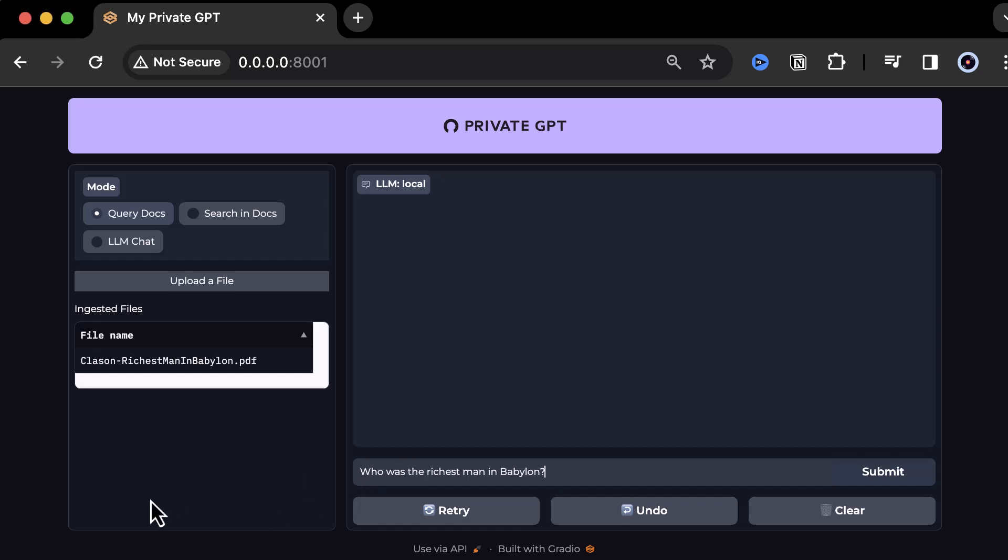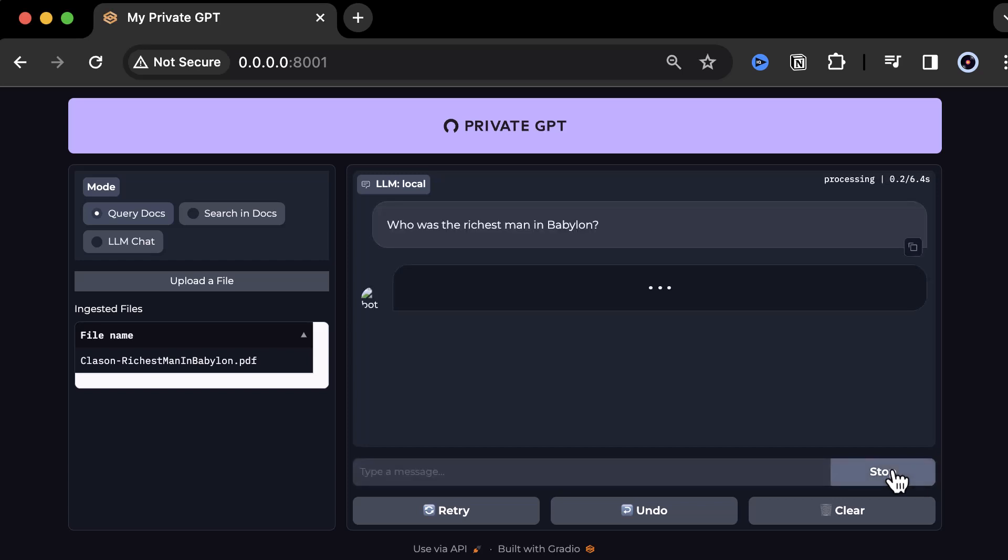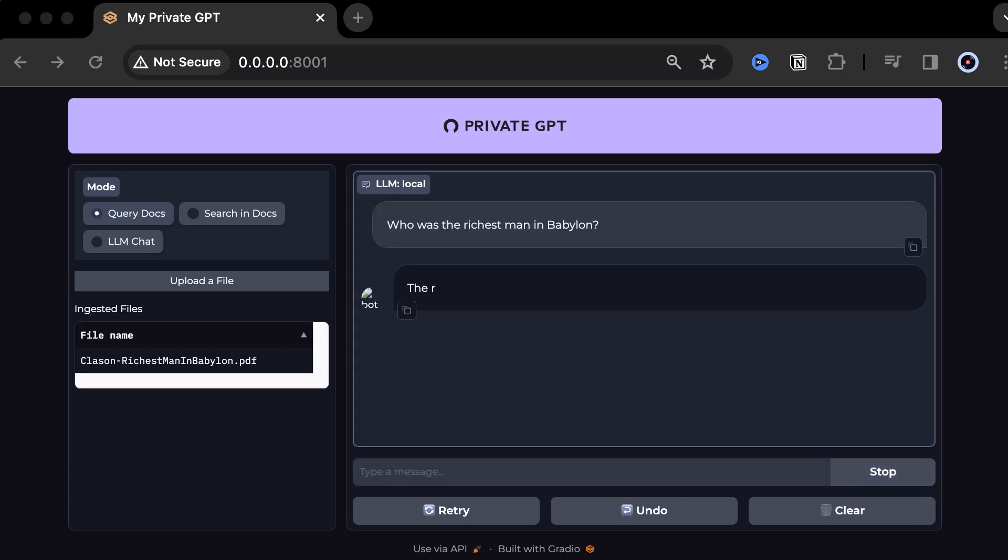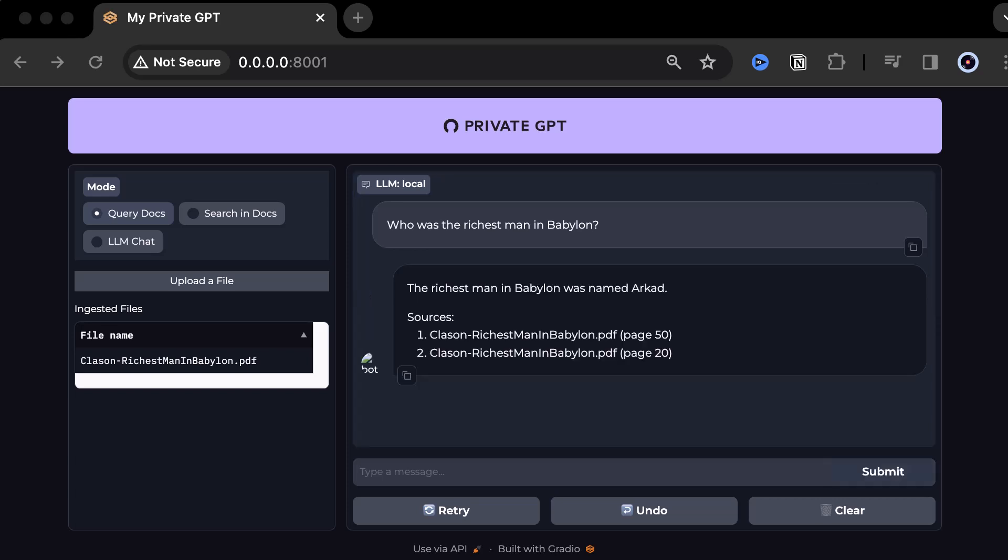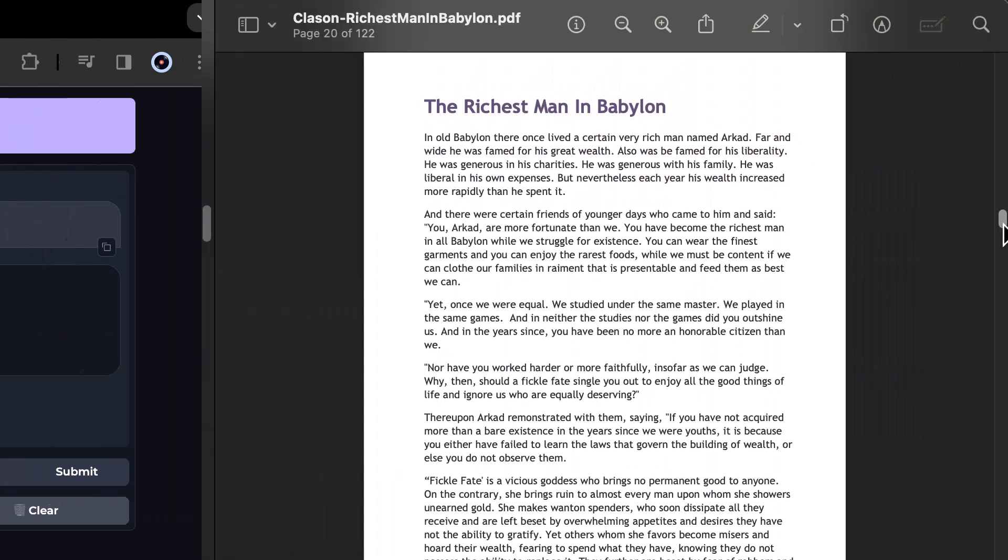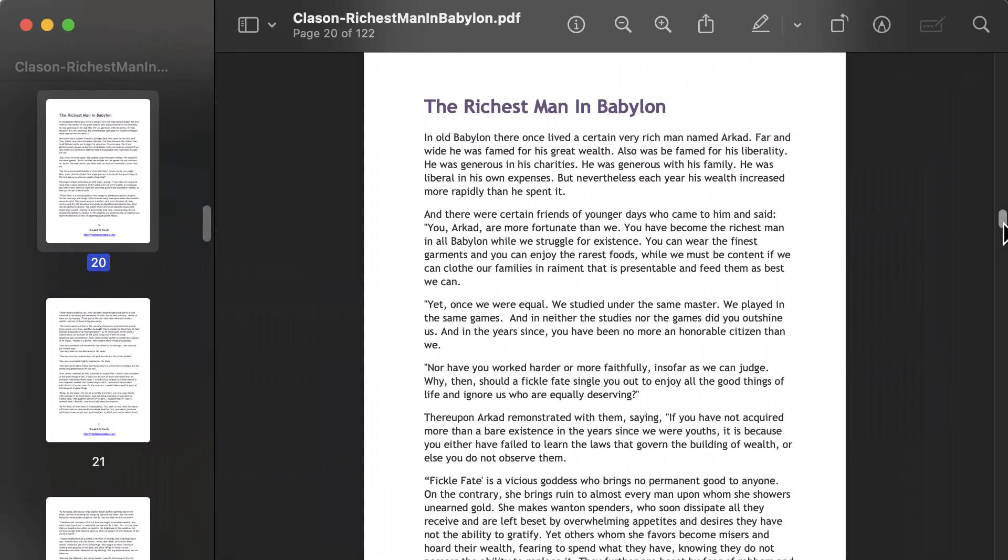Here, we can ask, who was the richest man in Babylon? And the answer comes back, the richest man in Babylon was named Arkad. This answer is based on the information on pages 50 and 20. We do some fact checking and sure enough, Arkad is mentioned on page 20 to be the richest man in Babylon.